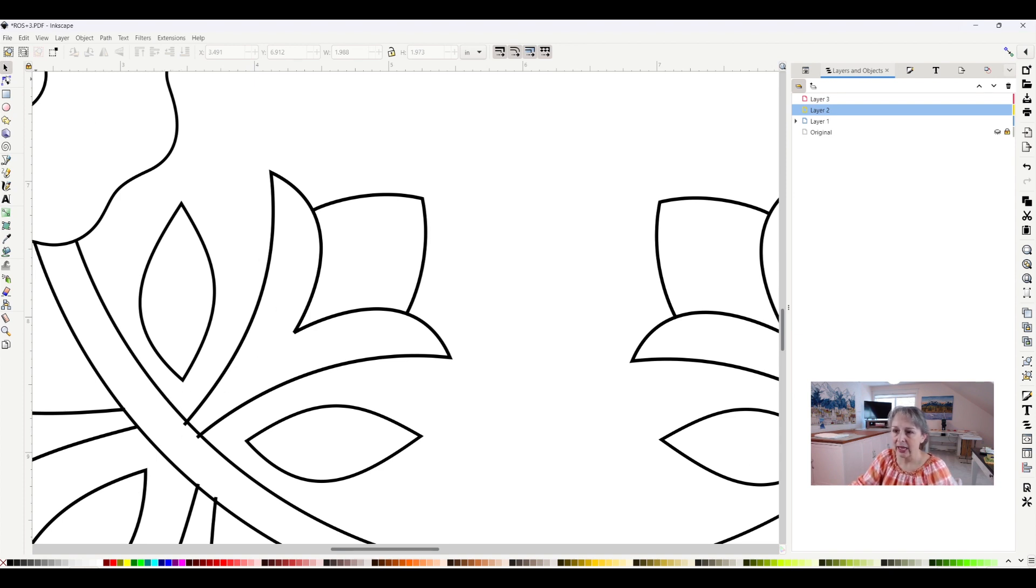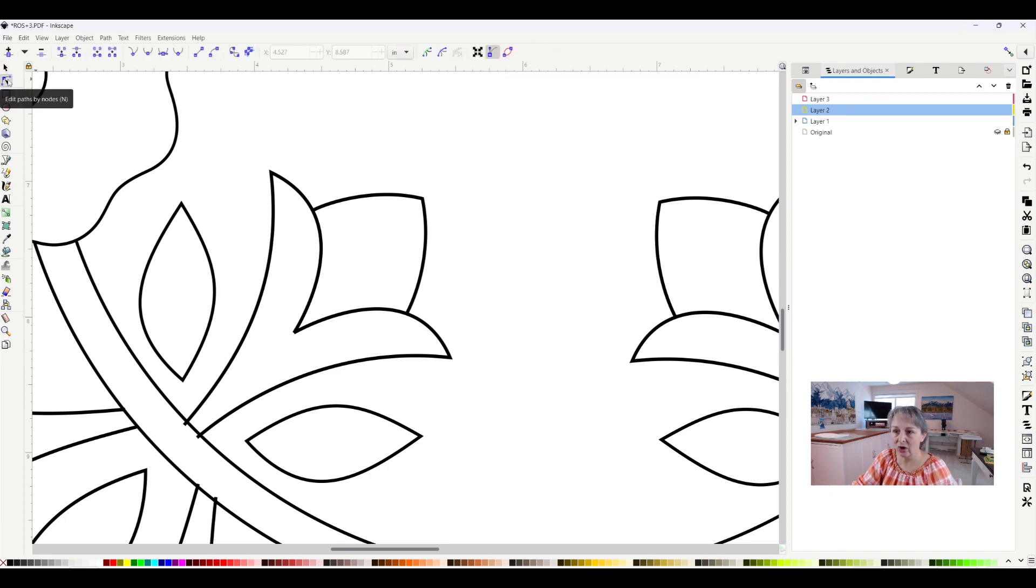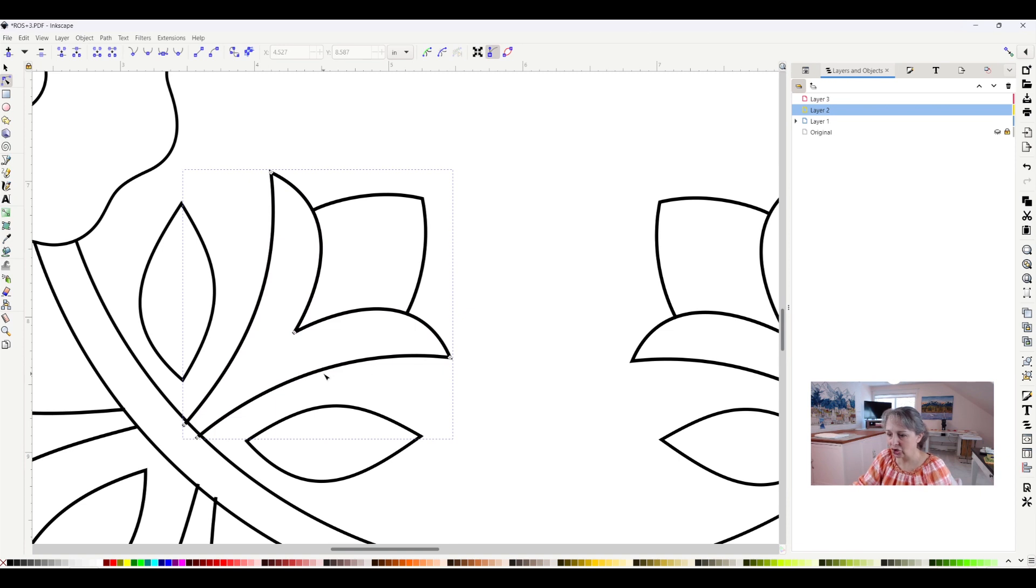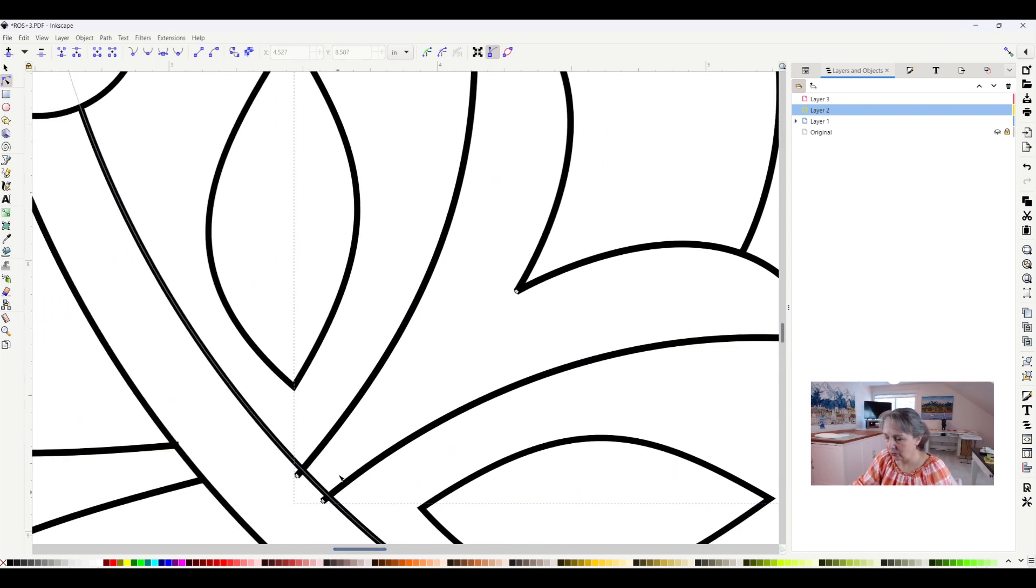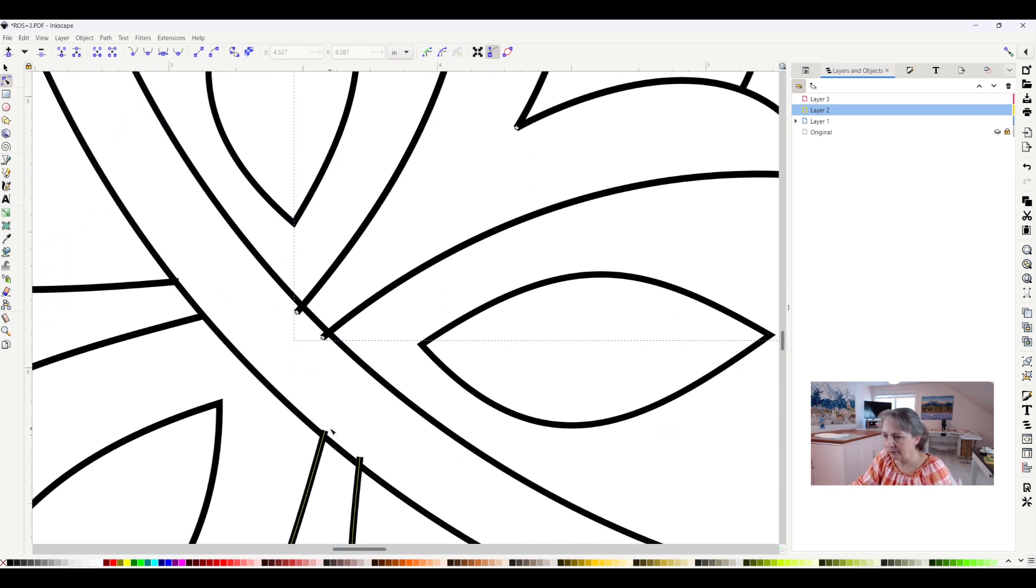So how I do that is I'll come over here to my edit nodes tool, which is the second one down on the left, click on that, and select my shape. I'm going to zoom way in because I really want to see what I'm doing.